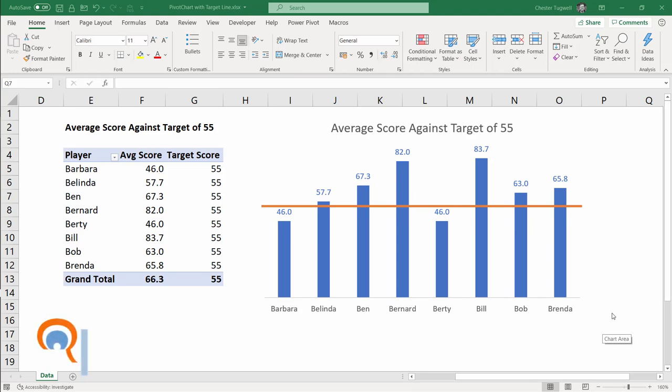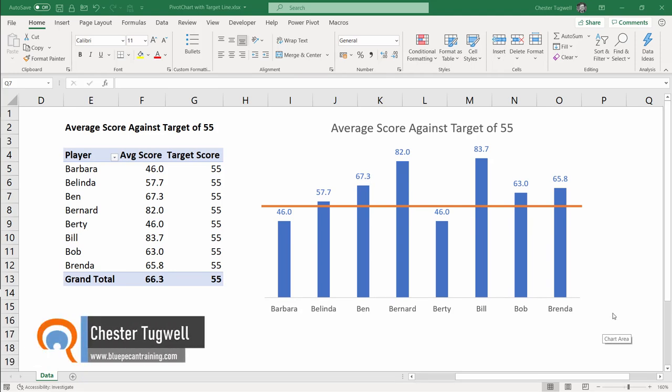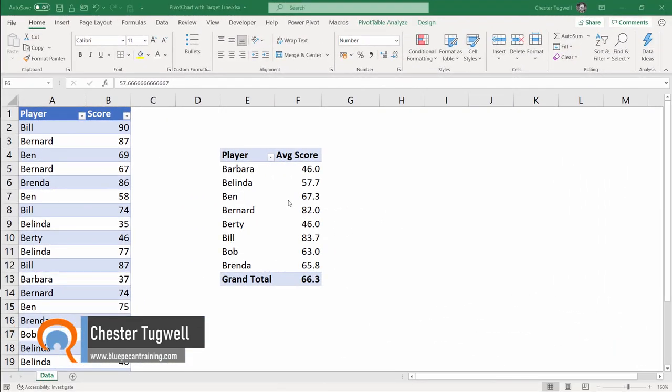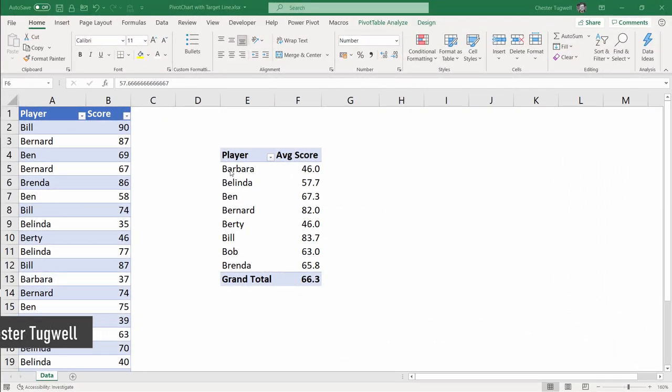Hi, it's Chester at Blue Pecan Computer Training, and in this video I'm going to show you how to create a target line in a pivot chart. I'm assuming you've already created your pivot table, here's mine, calculates average score for each of our players.